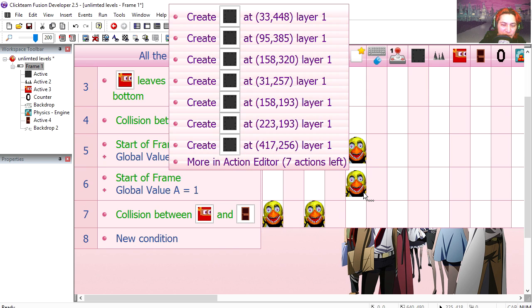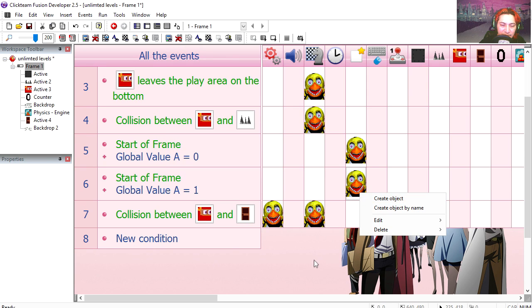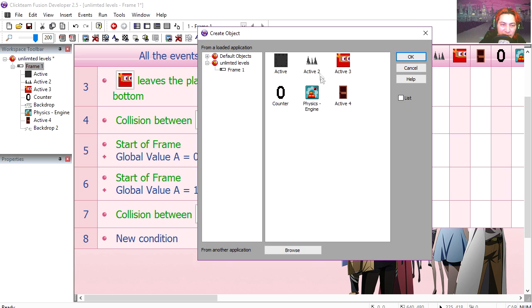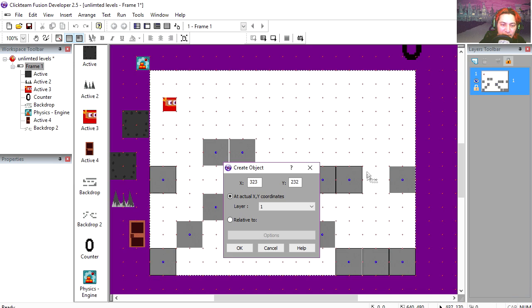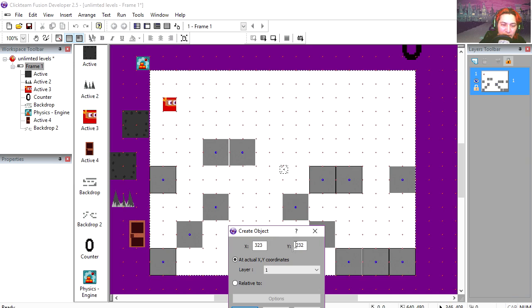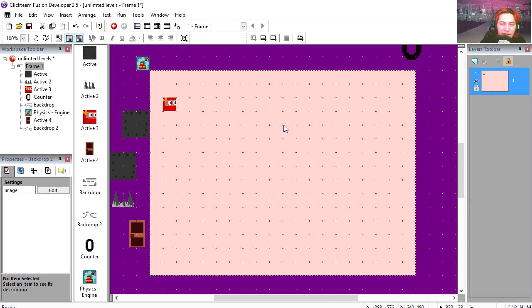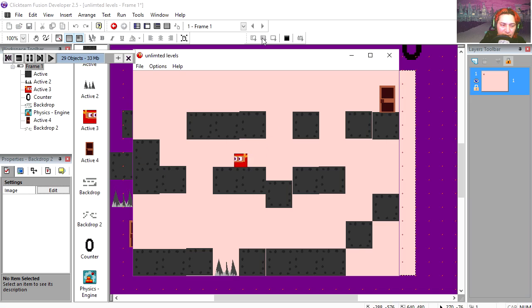Now we can probably put some spikes there. Let me place some evil spikes somewhere. One here. One say over here. Here. Let's remove the stencil and let's run the game.